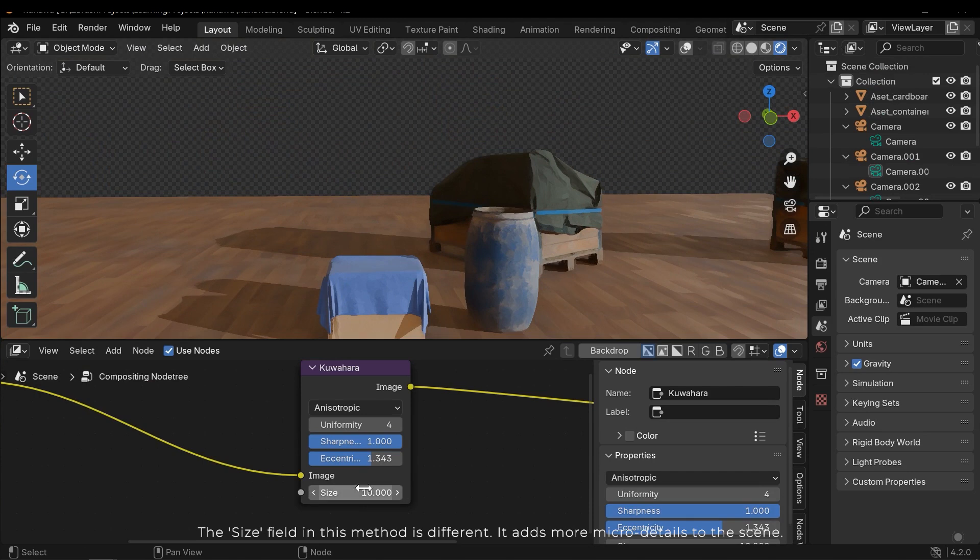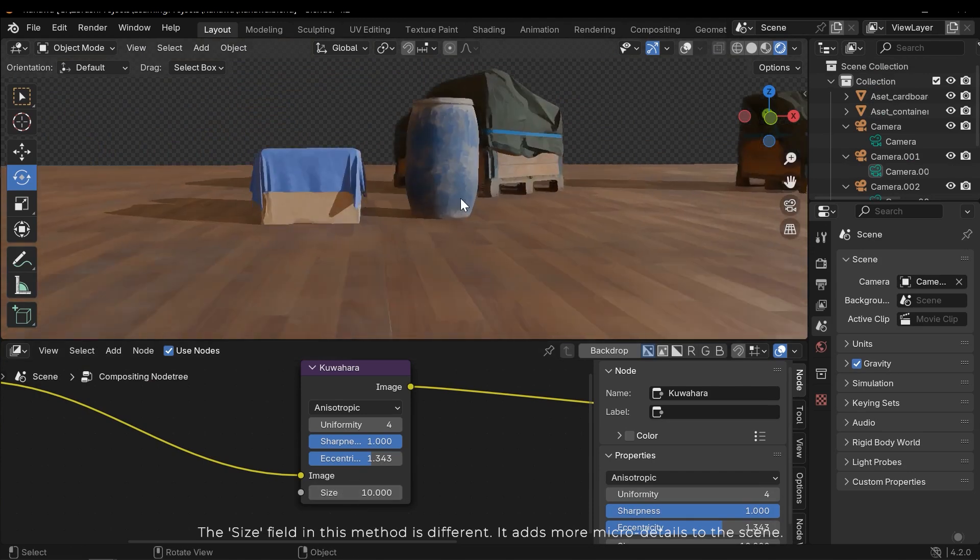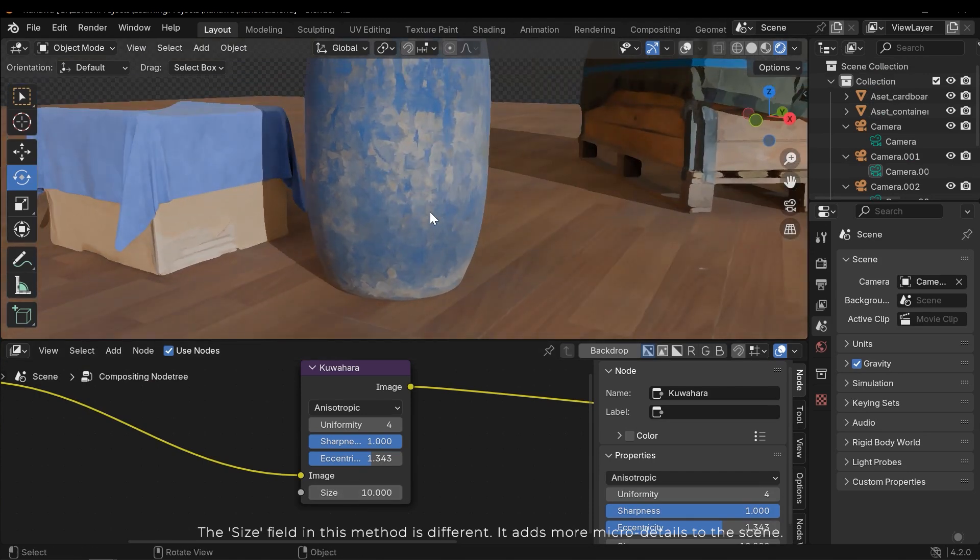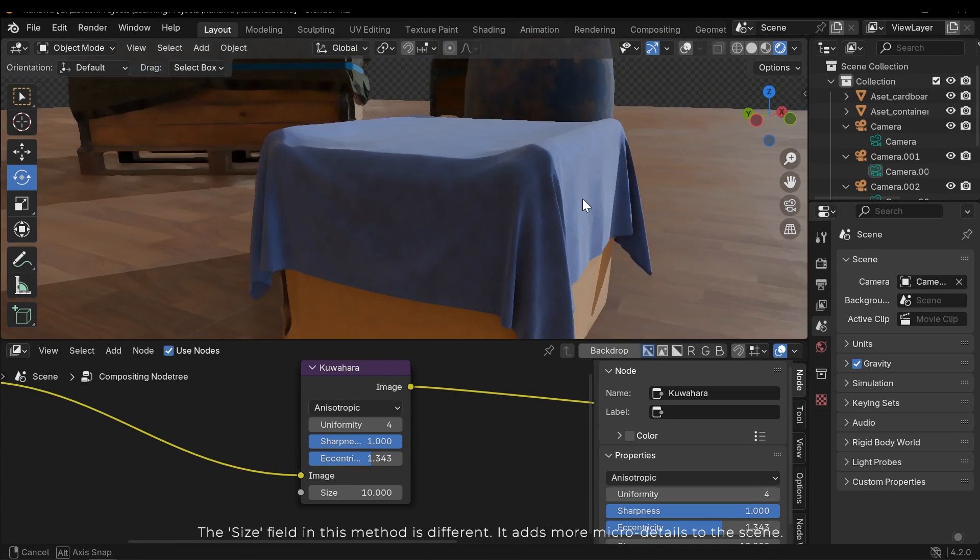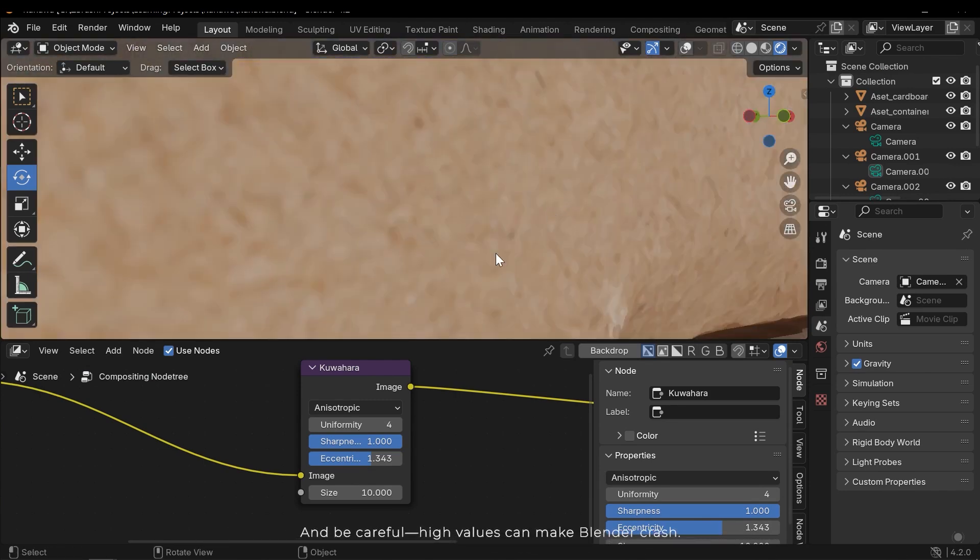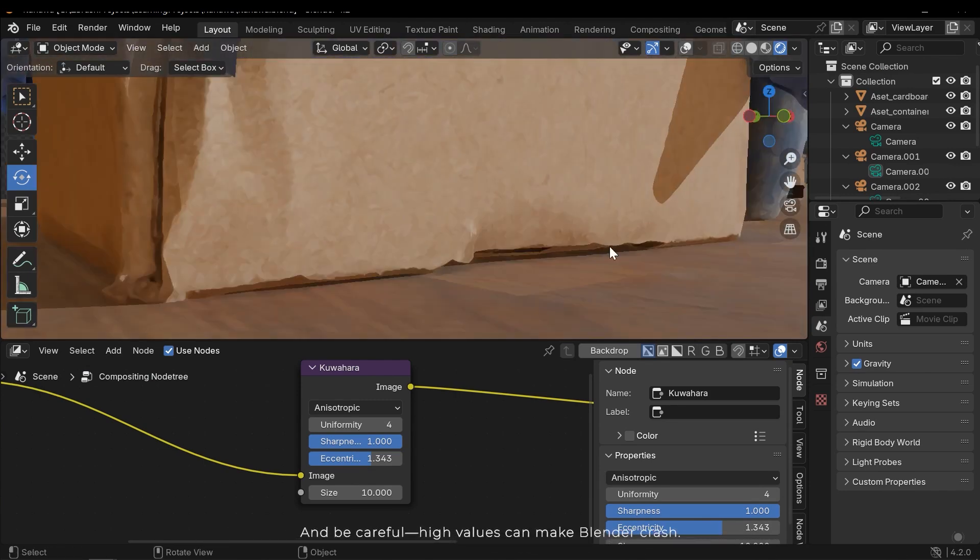The Size field in this method is different. It adds more micro details to the scene. And be careful, high values can make Blender crash.